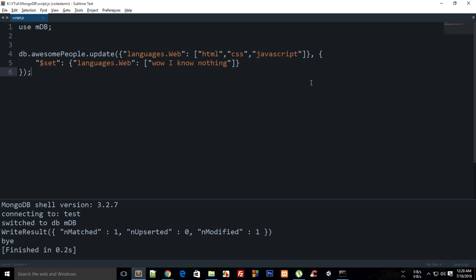What is going on everybody, my name is Mehul and welcome to your 11th MongoDB tutorial, in which I'm going to show you how to make use of the increment and decrement modifier to update a value which is an integer or a float — something which is updatable.